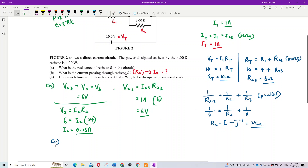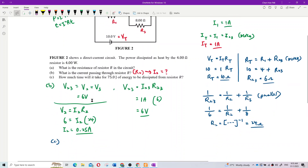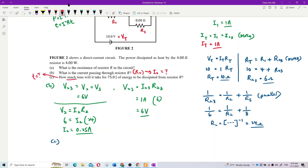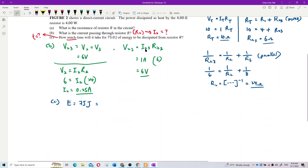Last question for the day — physics only. How much time will it take for 75 joules of energy to be dissipated from resistor R? We need to find time. Energy equals 75 joules, dissipated from resistor R.